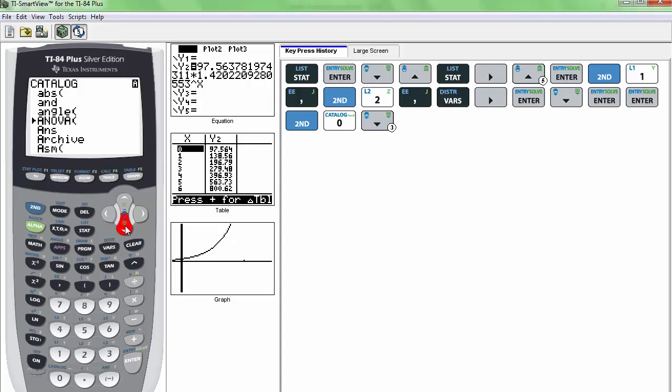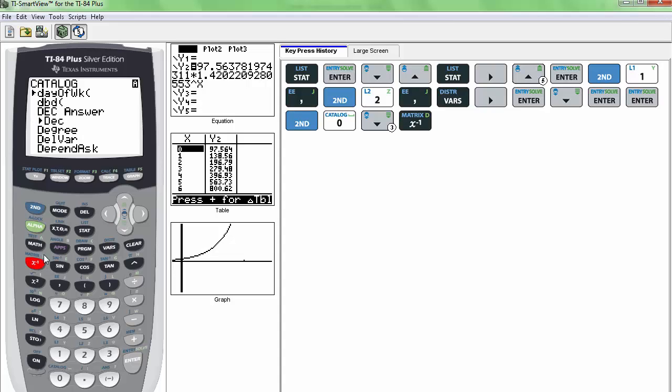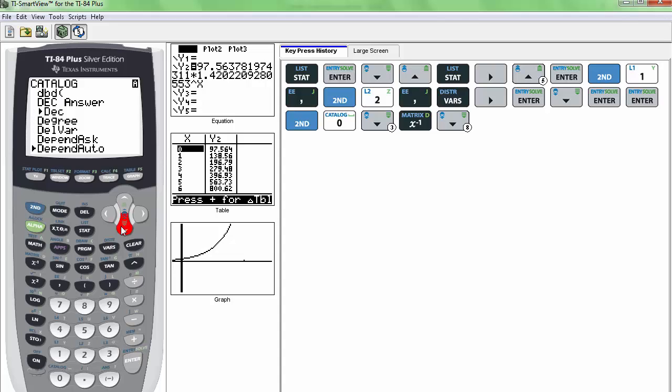Now, this is all in alphabetical order. And I want to jump down to D for diagnostic. So I'm going to press the alpha D. So I'm just going to press this button over here because it has a D. And that gives me a quick jump to all the catalog commands that start with the D.